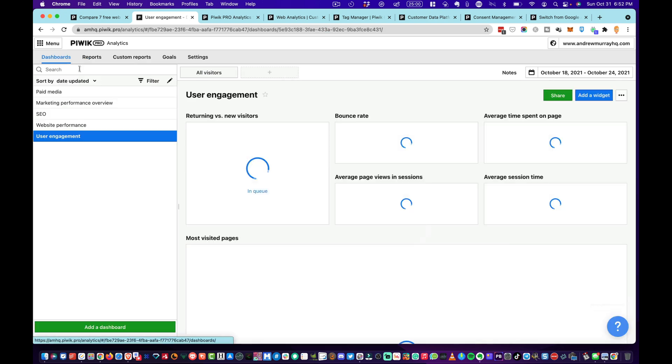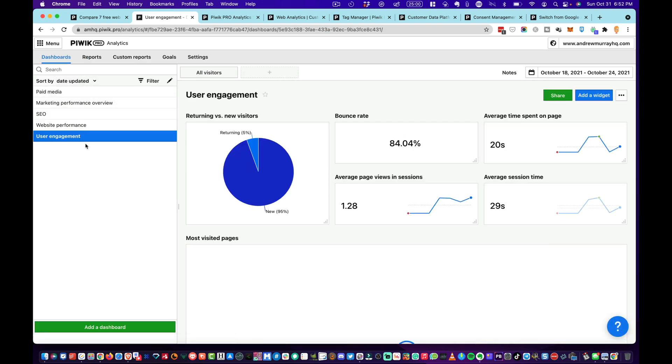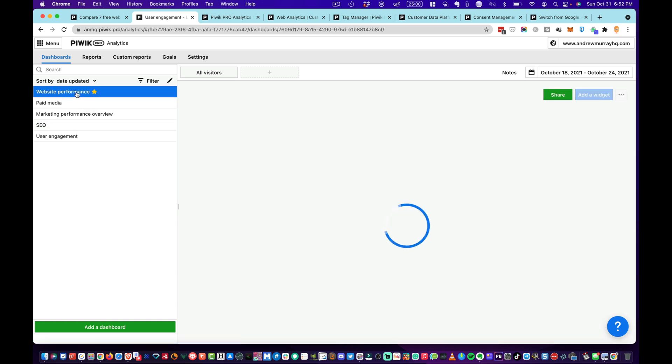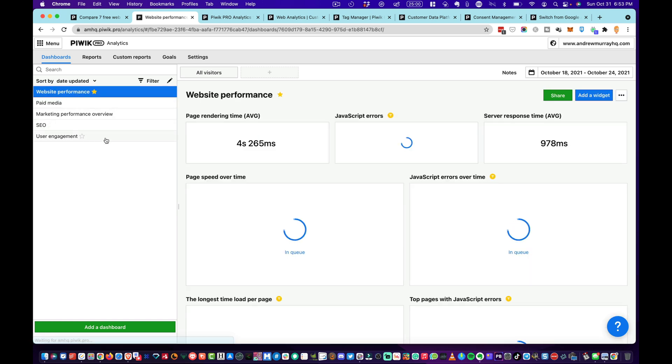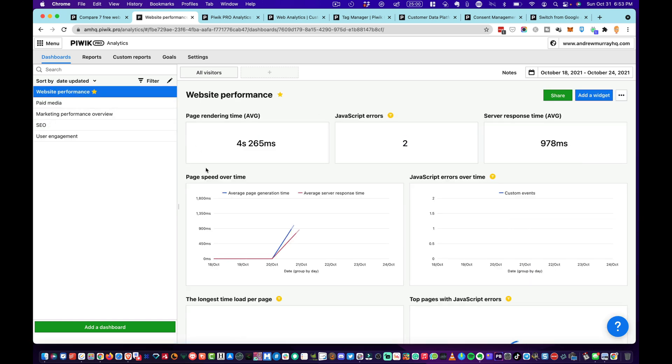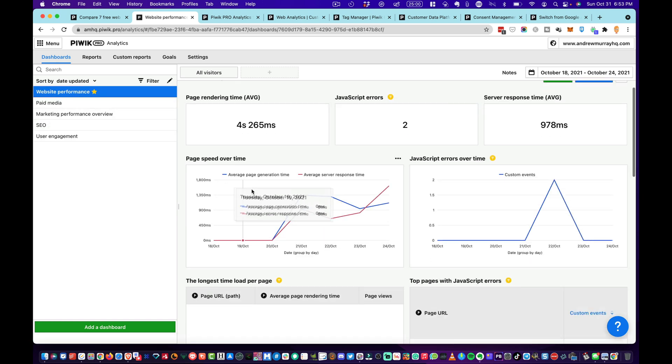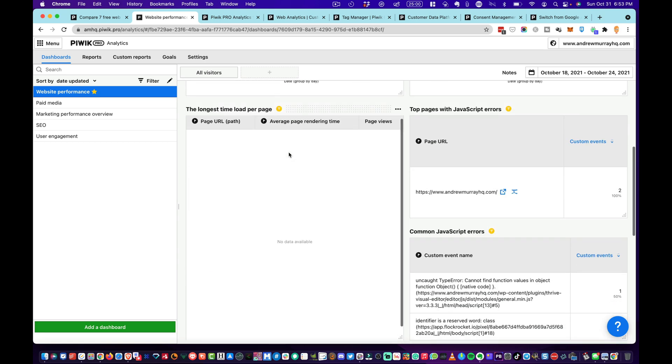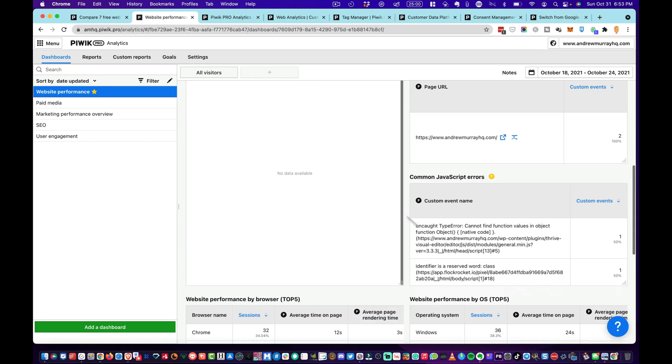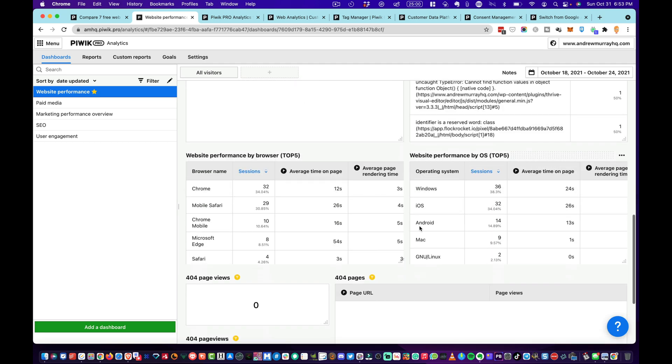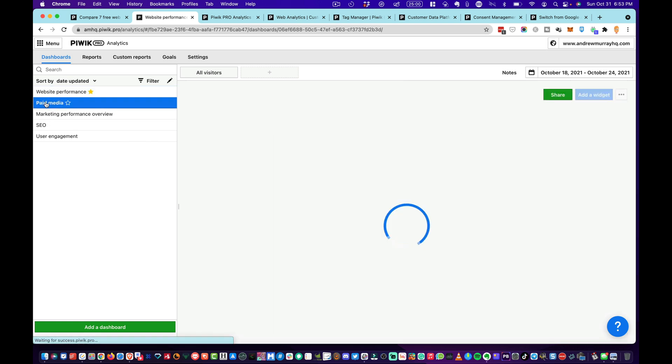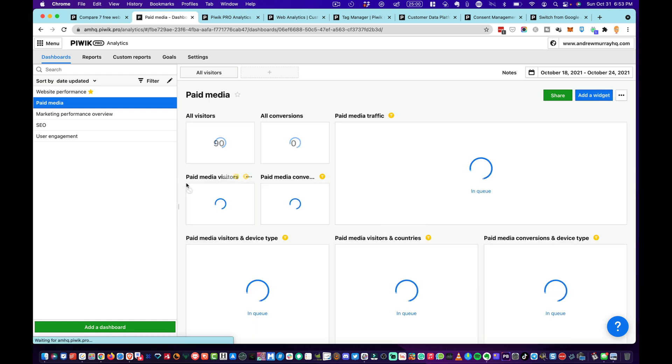I'll just show you basically the dashboards. When you see this, you can see these are the main dashboards. If you star one of them, it'll jump to the top and you can see the website performance. As you can see, it gives you everything in a very actionable type of way. This is good if you're trying to analyze where your traffic is coming from. You can see which browser people are using, 404 pages, all kinds of stuff.